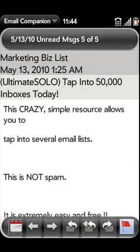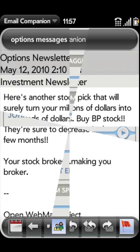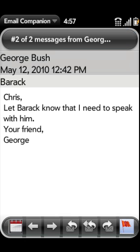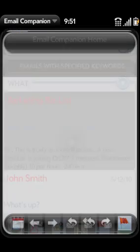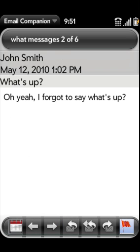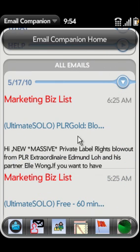Email roll is available for unread emails, flagged emails, emails from contacts, links, emails with specified keywords, and all emails.